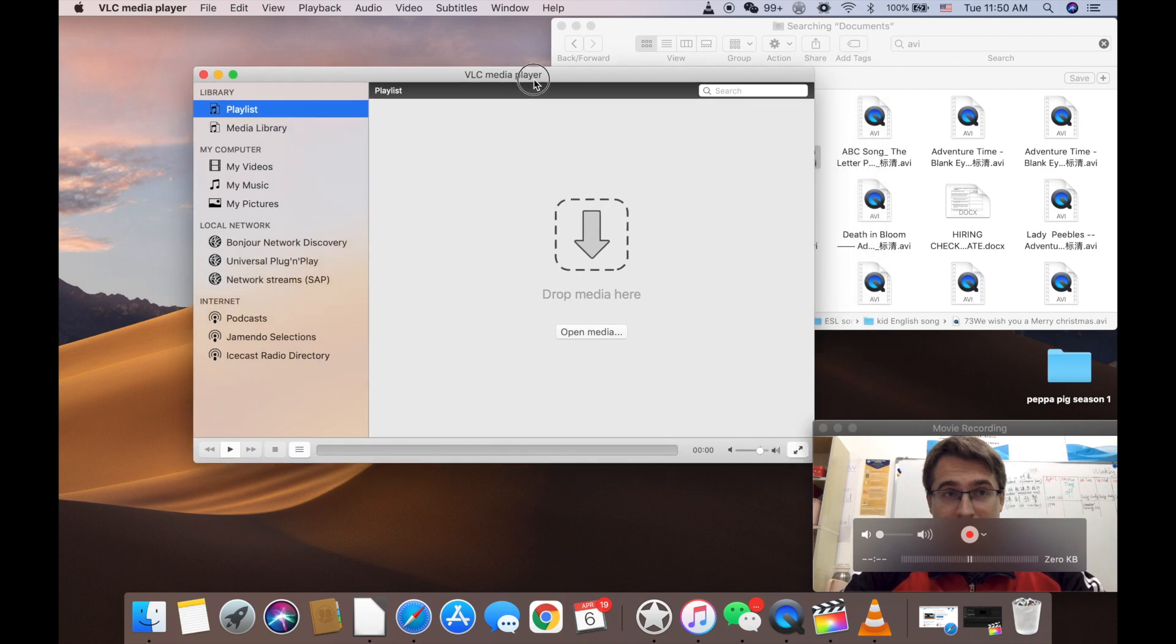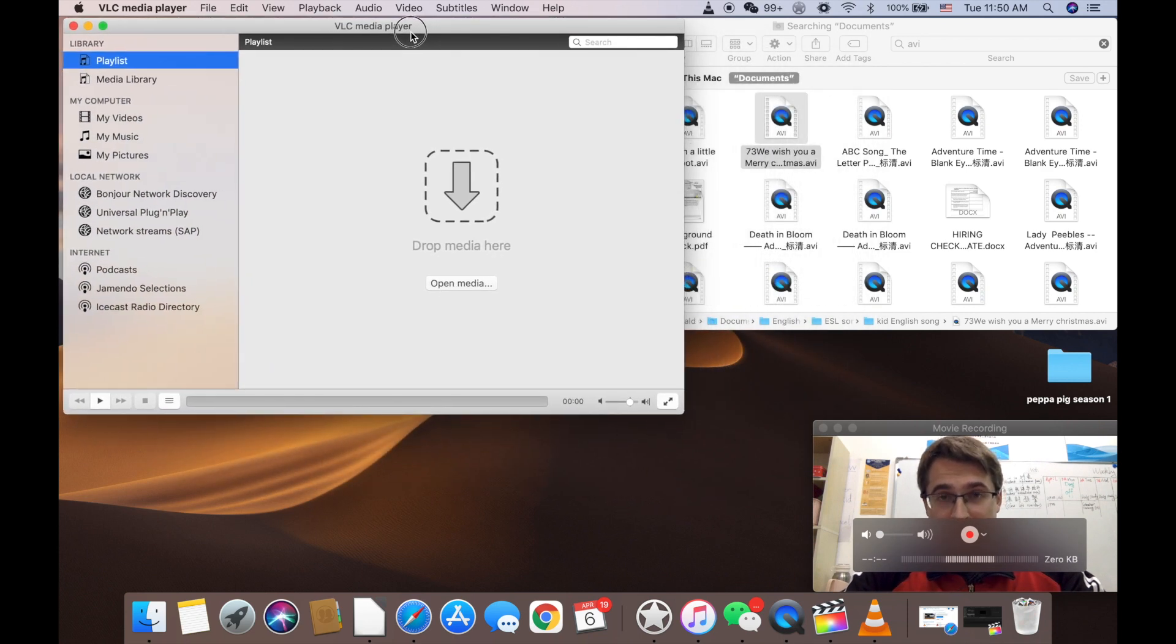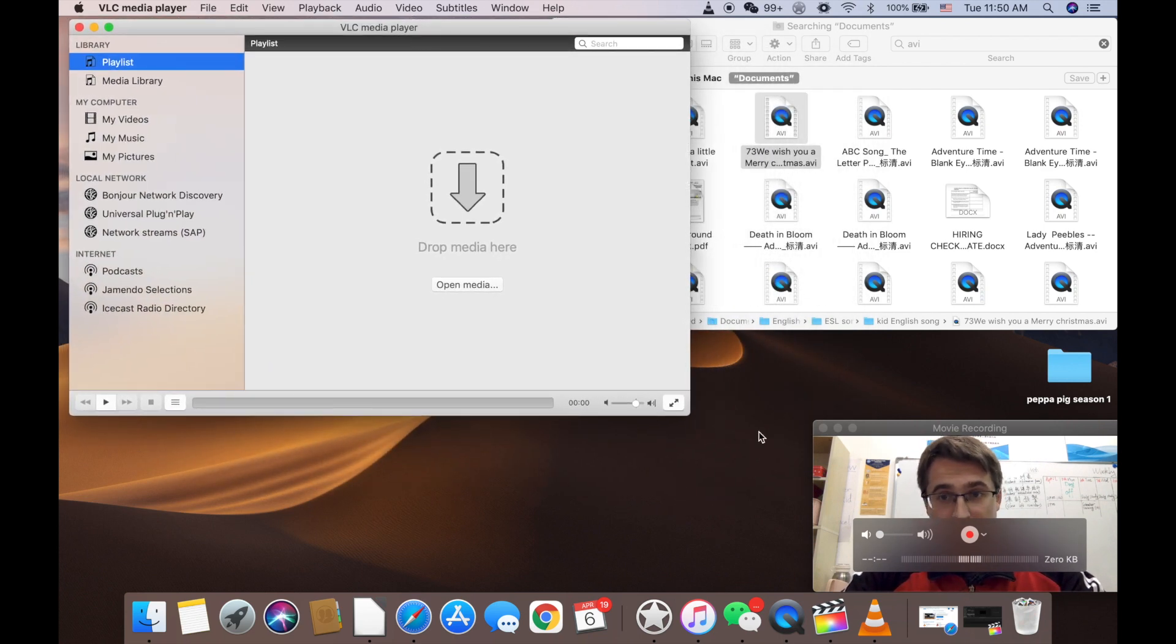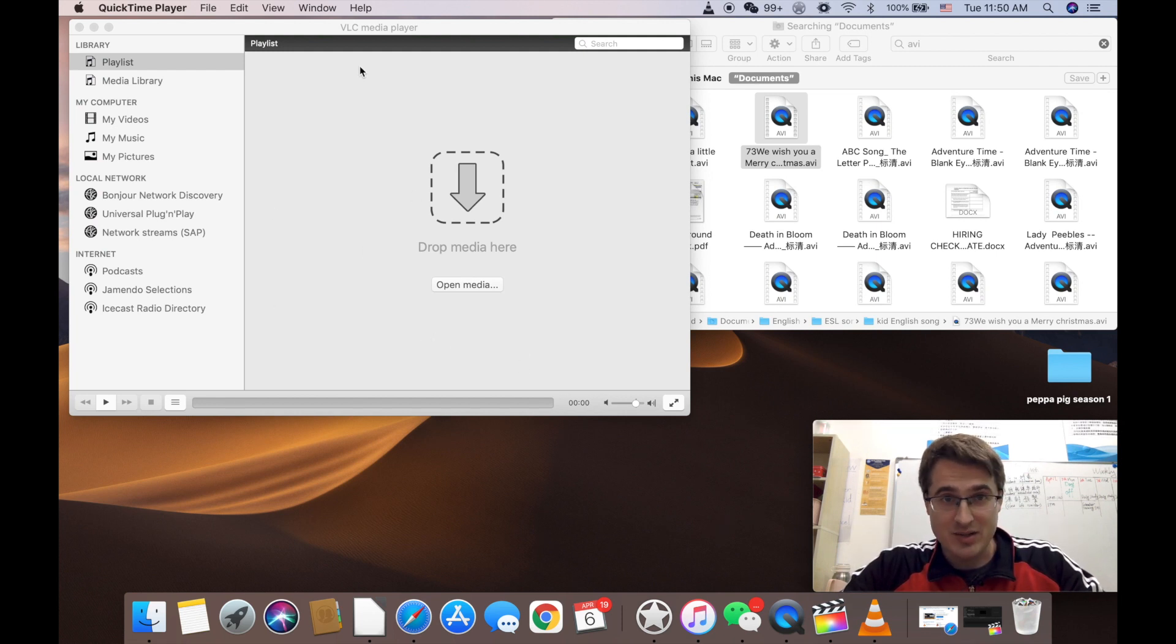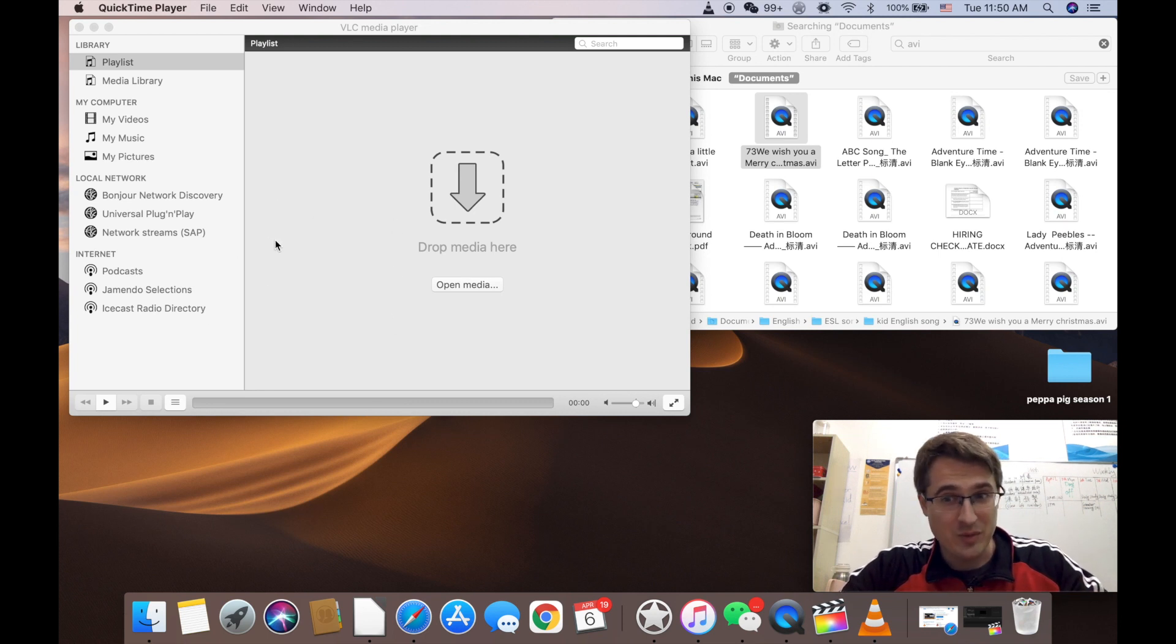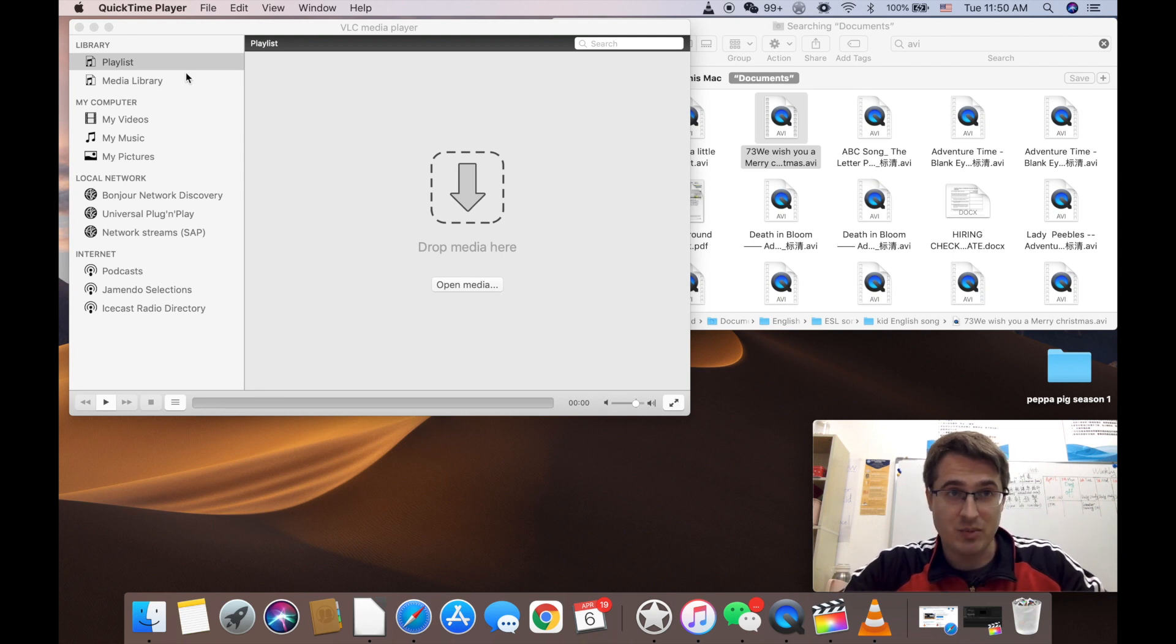All right now the VLC on Mac is different from the one on Windows. So if you're using Windows it's not the same process and it doesn't look like this. That's why I'm making a Mac video. I already made the Windows video. You can check it out somewhere in this.